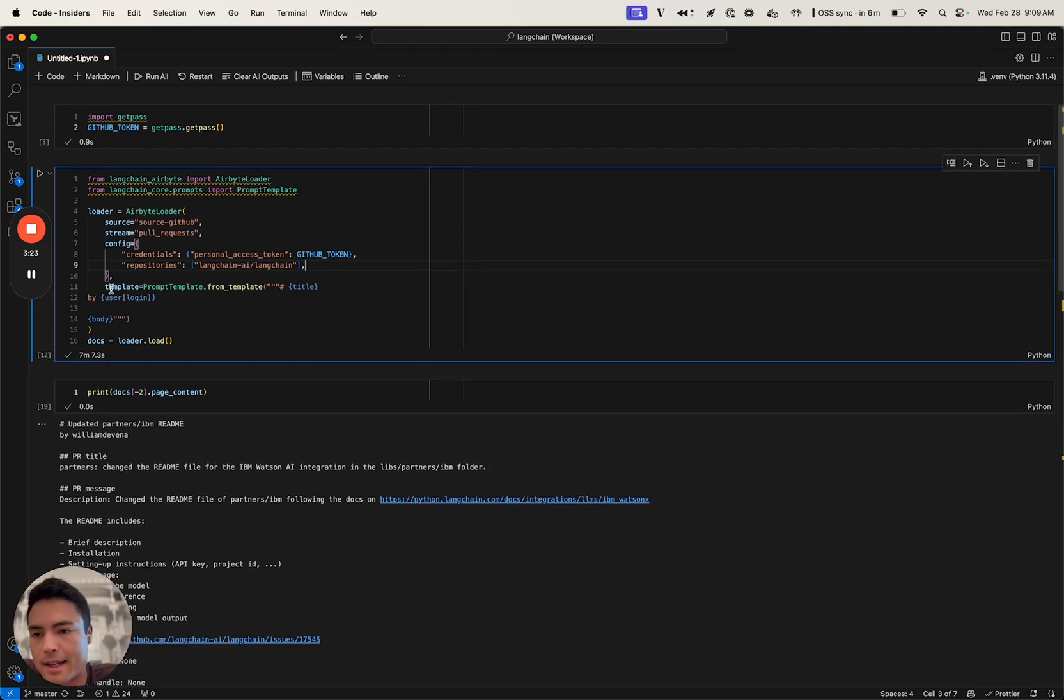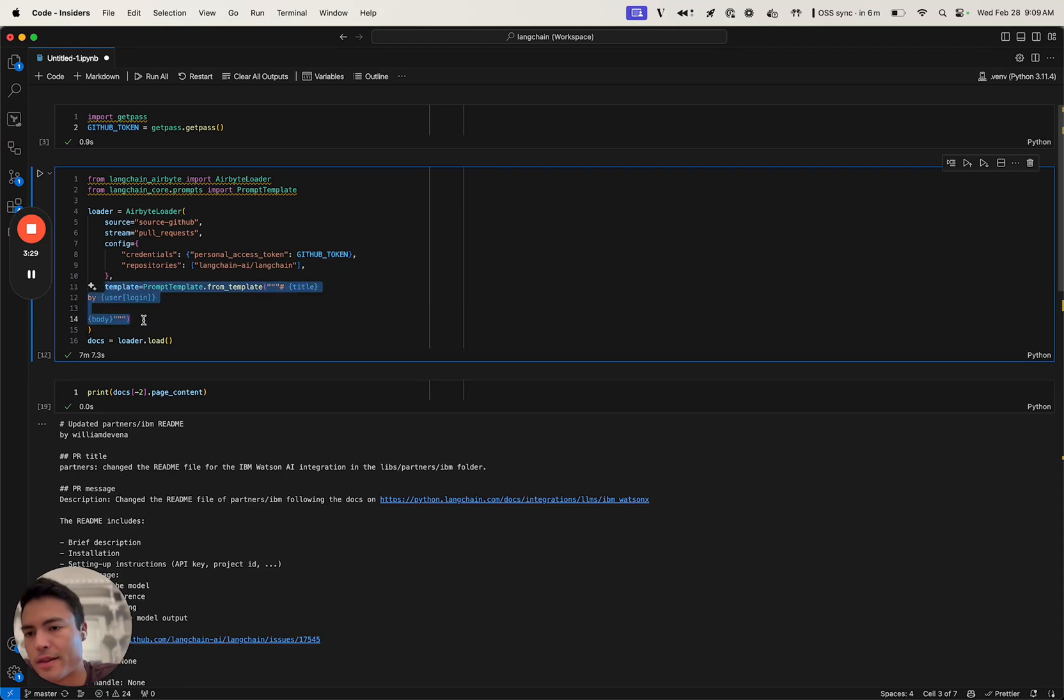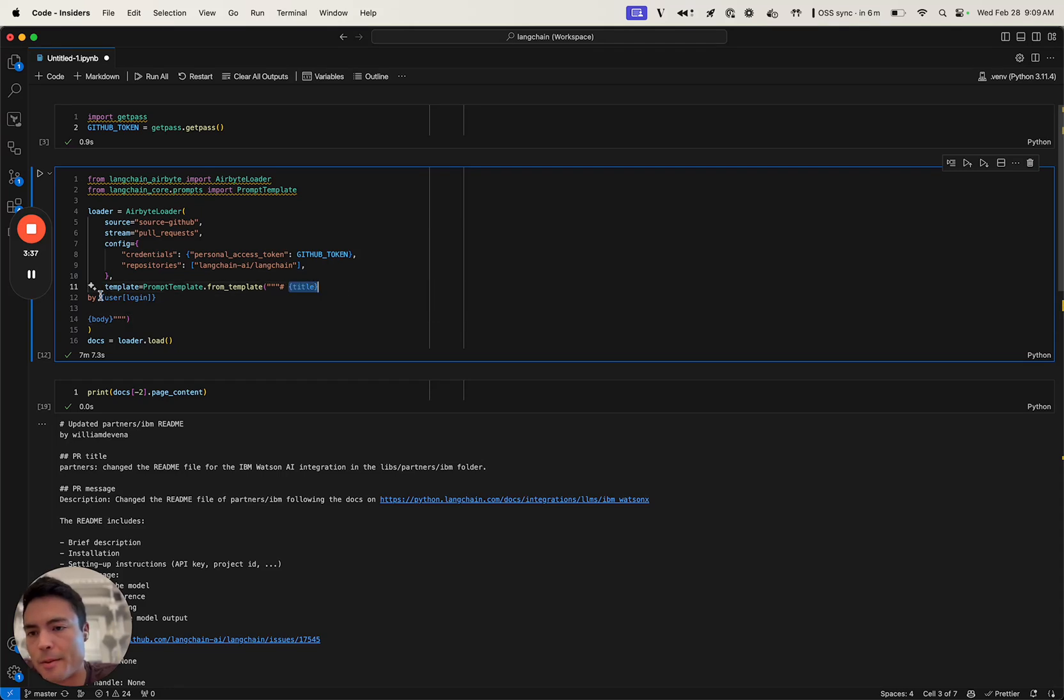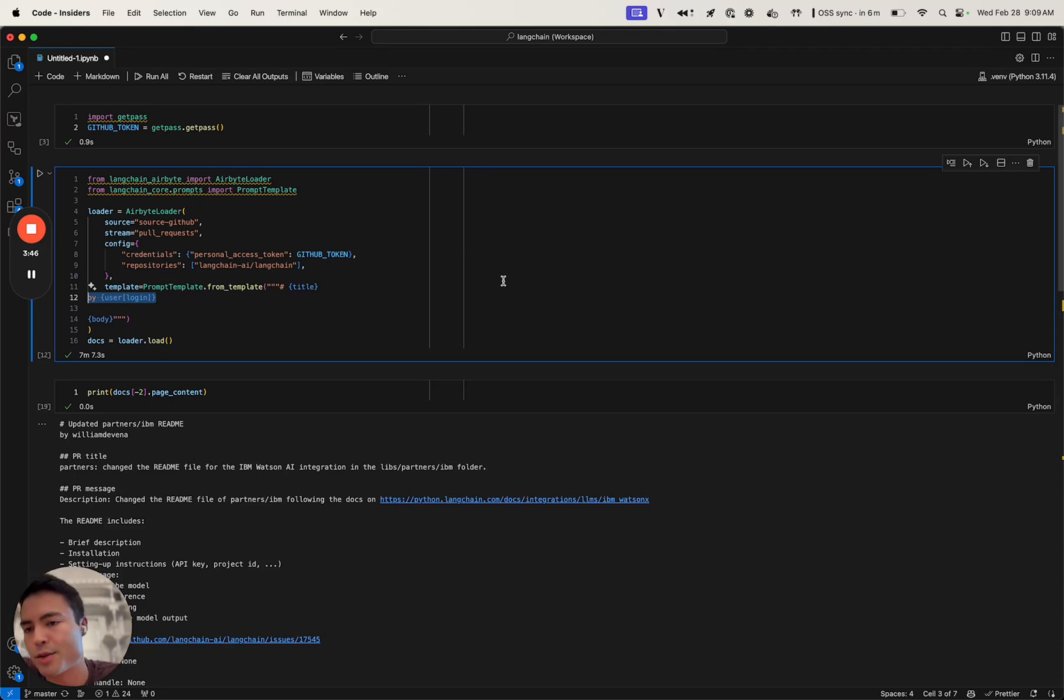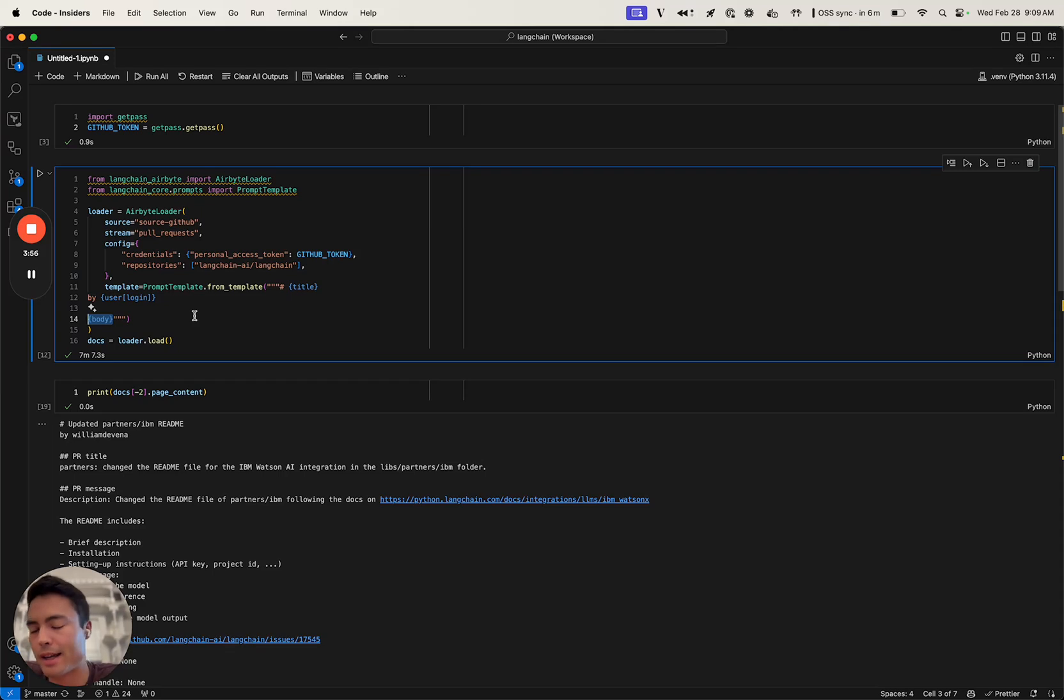The last thing is actually an optional parameter, which is the template, something specific to the Langchain integration. I'm just going to format the data that comes back as title, as a markdown title at the top with the title of the pull request. We're going to populate the user's GitHub handle in there in case we wanted to search by which PRs were implemented by Harrison or something like that.